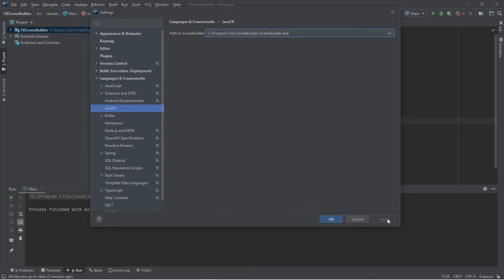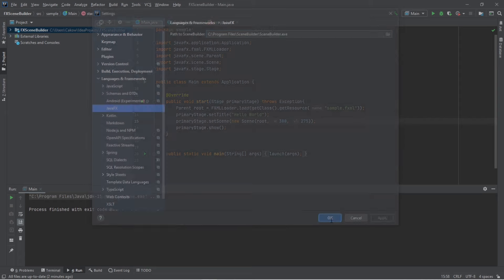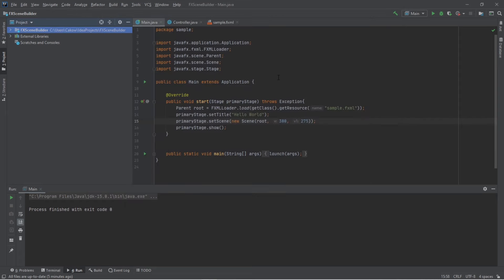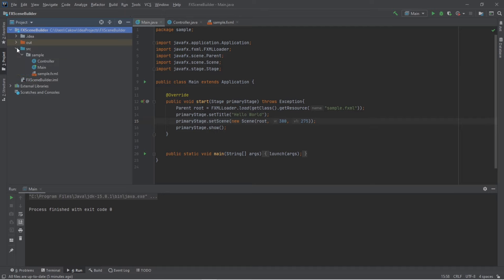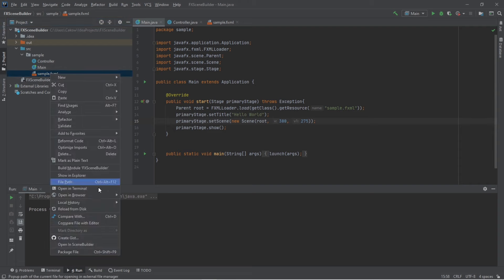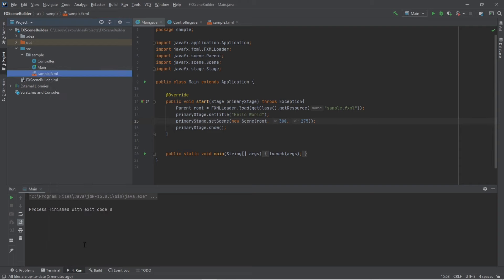So once you have that, click apply, then okay. Step two is to open scene builder. And to do that, navigate to your fxml file. And that for me is located within my source folder. So I'm going to right click on this, then open in scene builder.